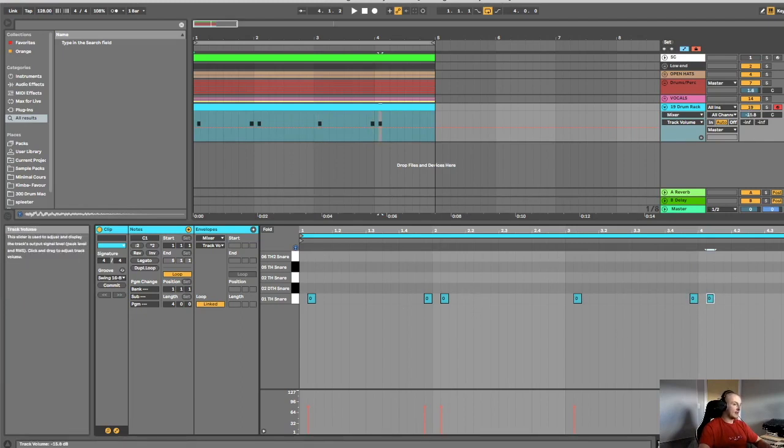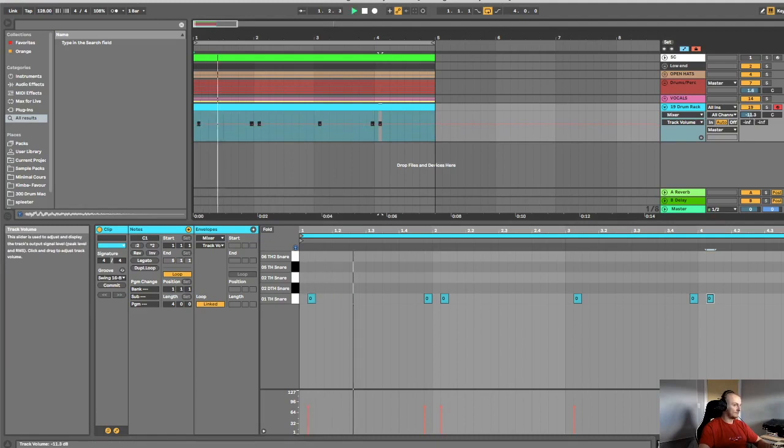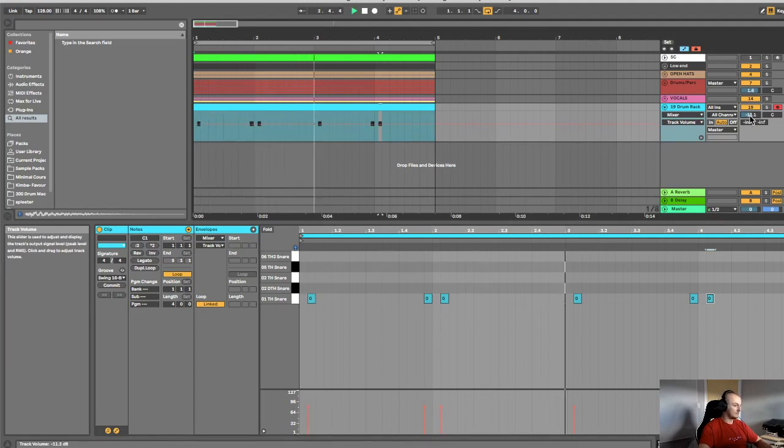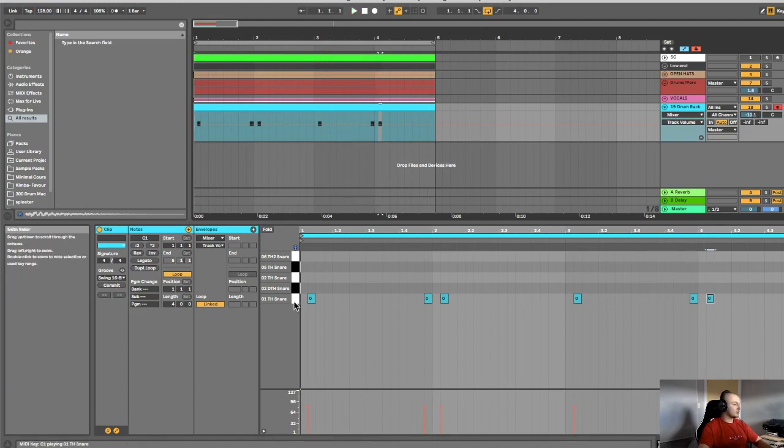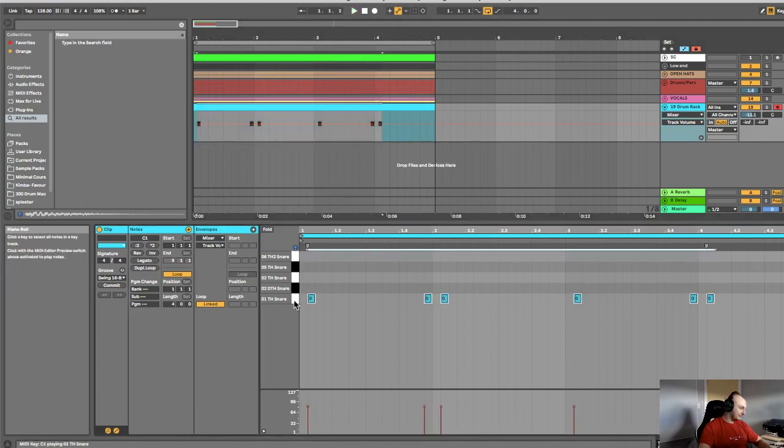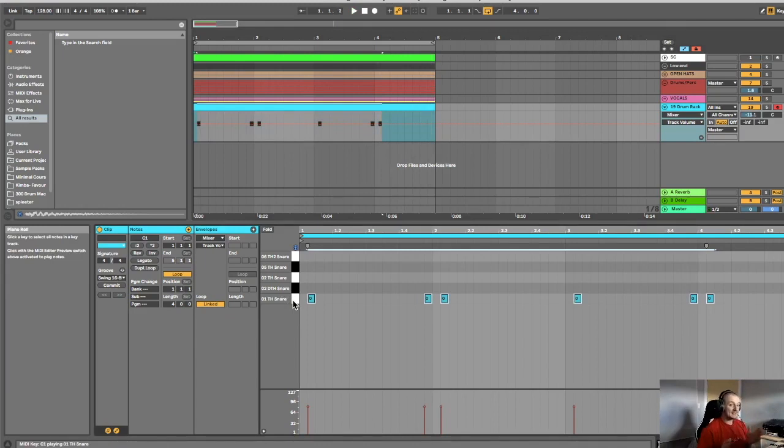Let me just higher it up a bit so we can hear it. Now what I'm going to do is just move it, I'm going to use exactly the same pattern, and that is it for snare placement.